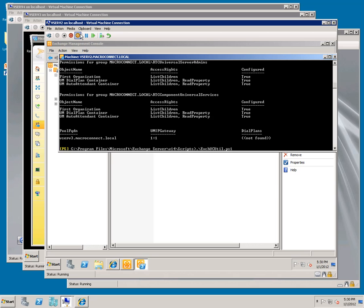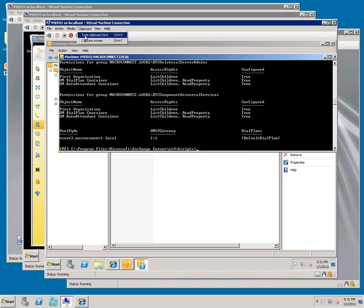And we need to restart the Exchange UM service, so type clipboard text again and we've got a third script. Hit enter.